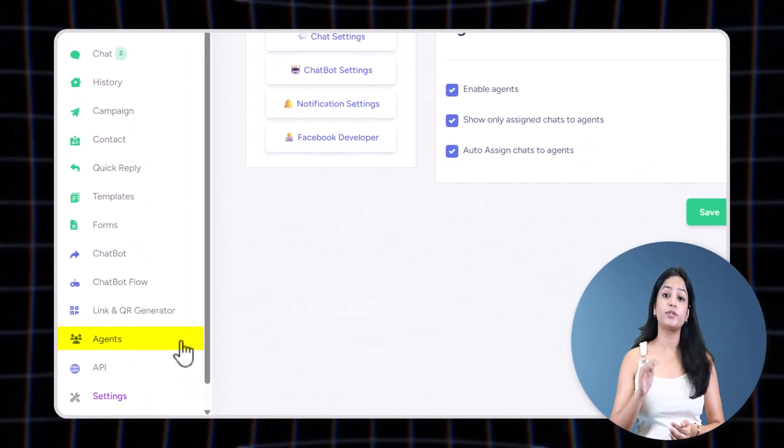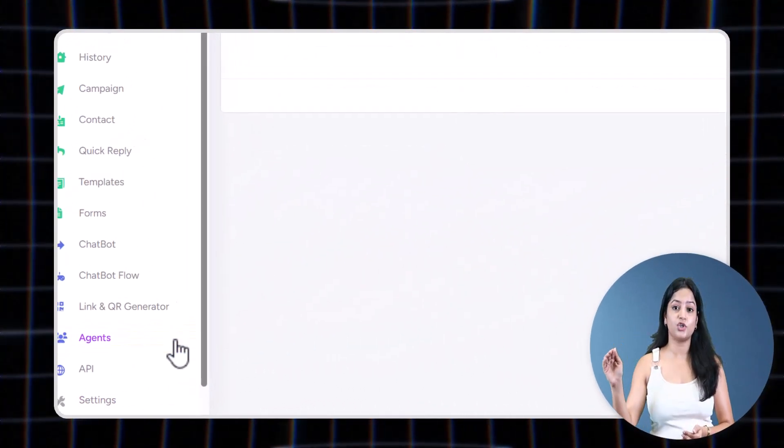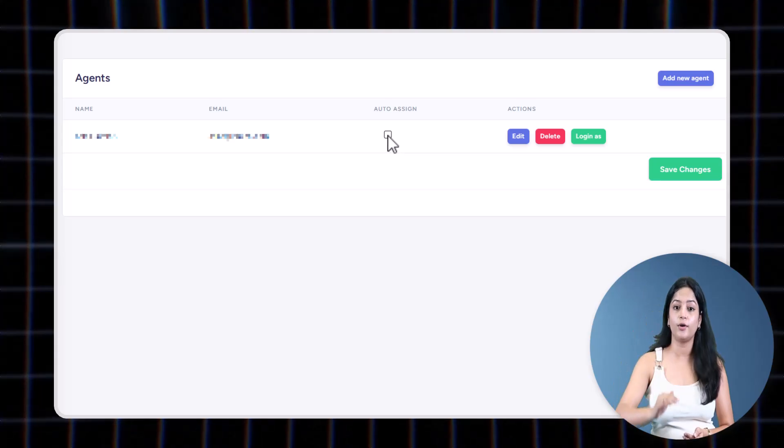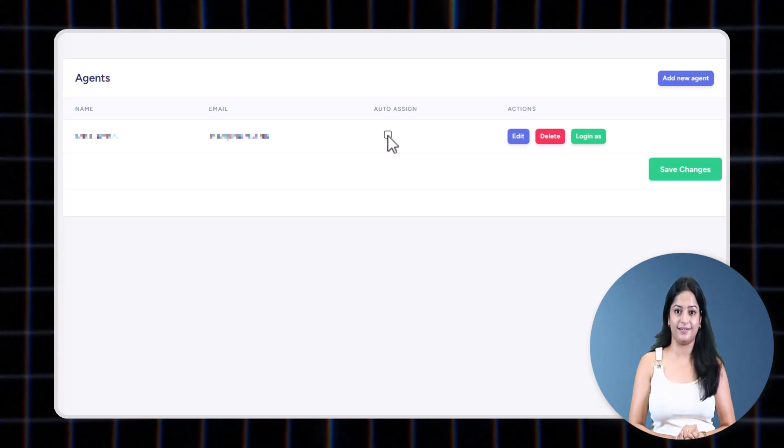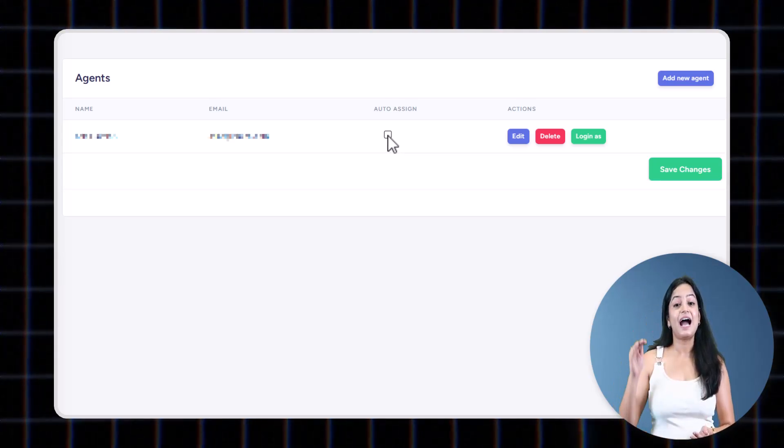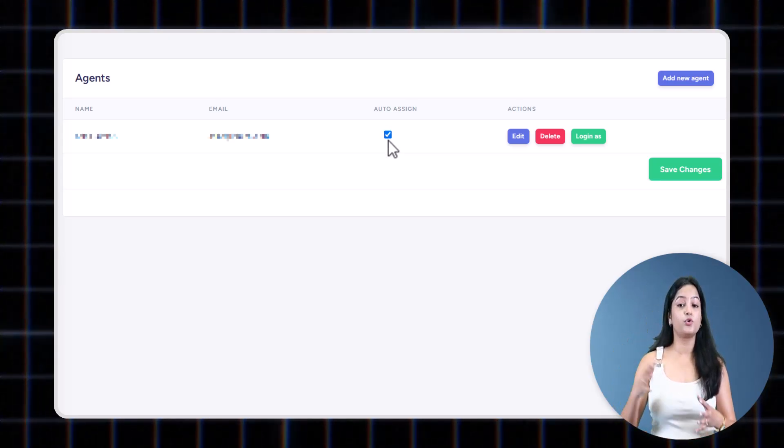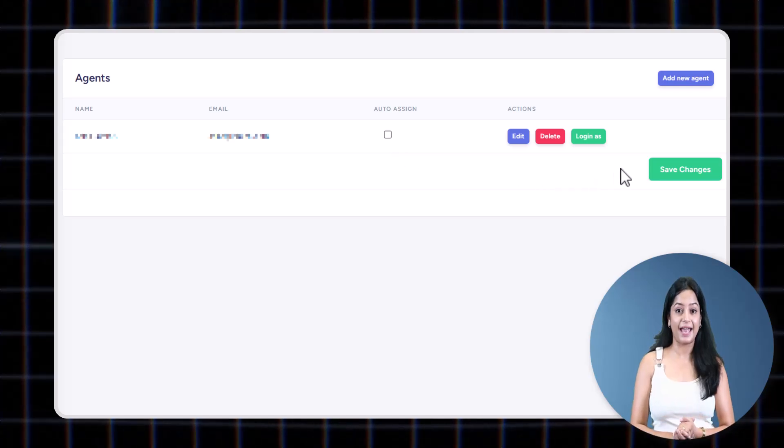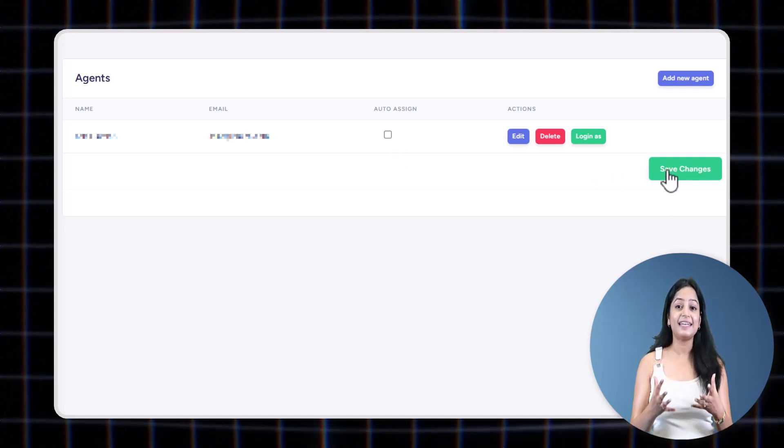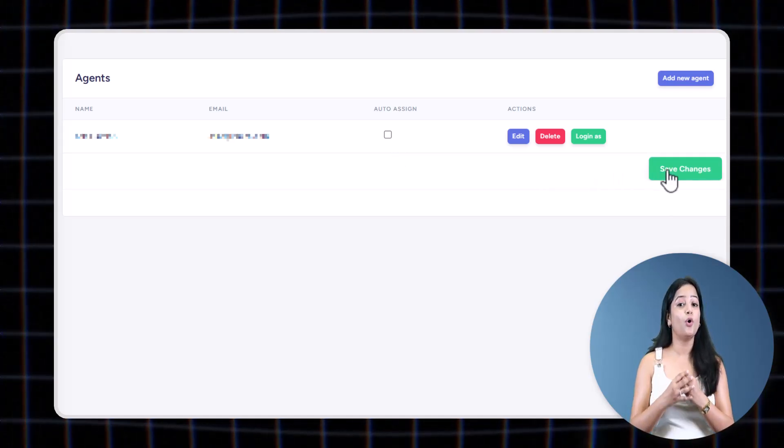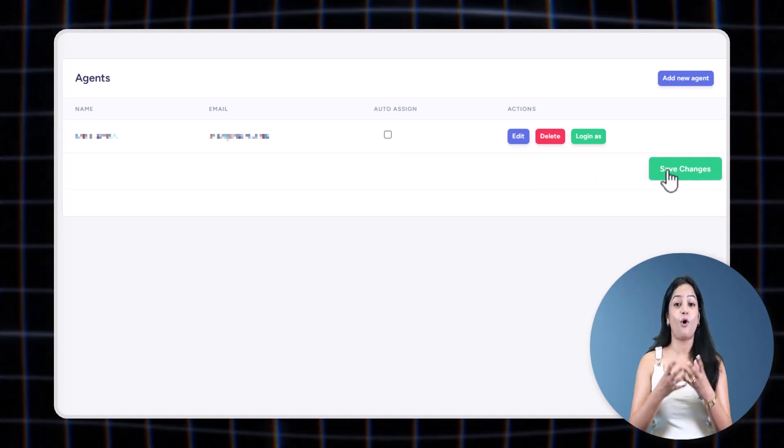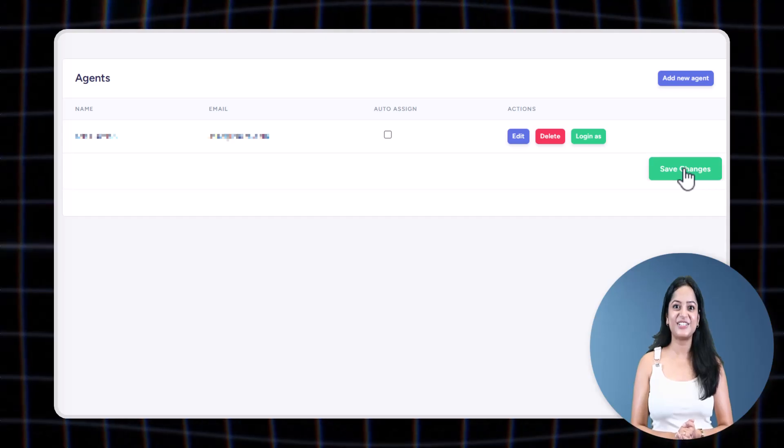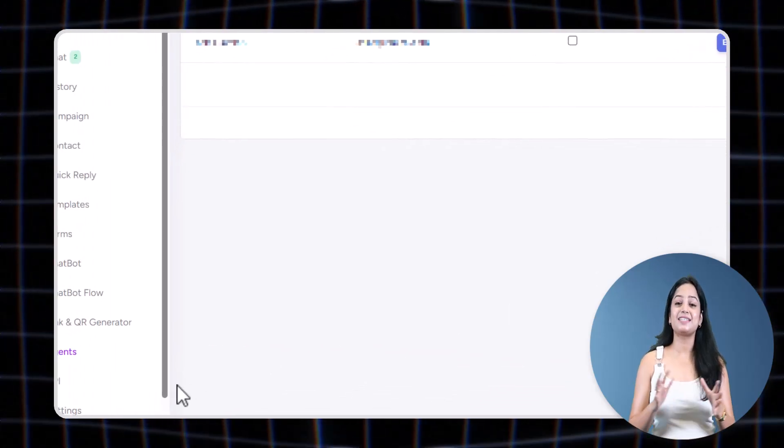Now let's say you have created five agents but you only want four of them to receive auto-assigned chats. In that case, go to the Agent section where you will see the list of all your agents created. Simply untick the one you don't want to assign chats to, and that agent will no longer receive auto-assigned chats. Isn't that cool?